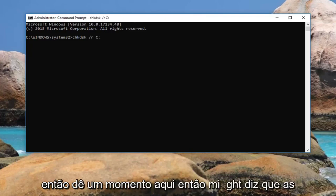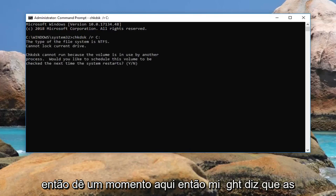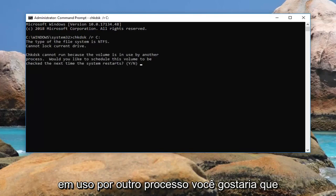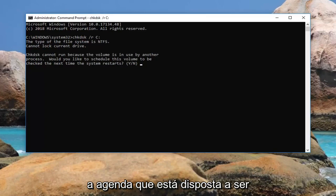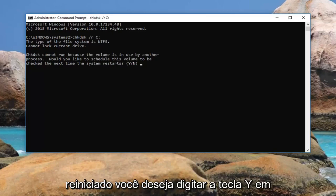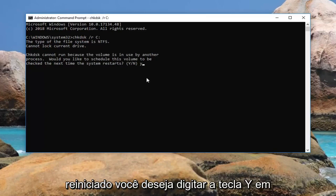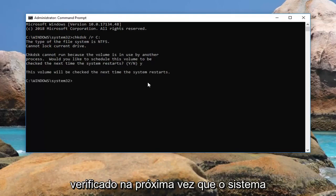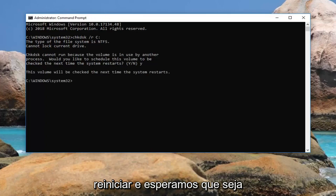Give it a moment here. It might say chkdsk cannot run because the volume is in use by another process. Would you like to schedule this volume to be checked the next time the system restarts? You want to type the Y key on your keyboard, just the letter Y, and hit enter. It should say the volume will be checked the next time the system restarts.